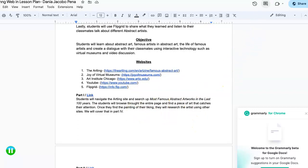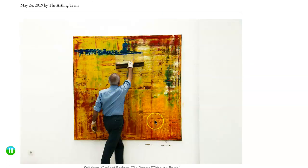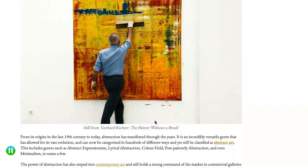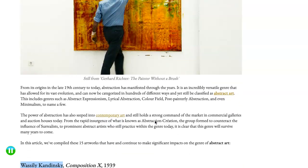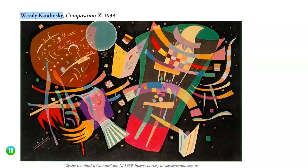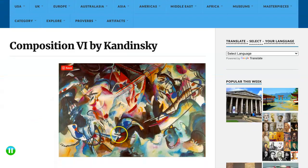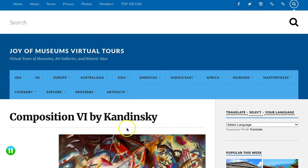On the first day, students will go to The Artling website, browse the page, select a captivating artwork, and note the artist's name for further research. For me personally, this particular piece catches my attention — it always reminds me of Burger King or Taco Bell back in the 80s.